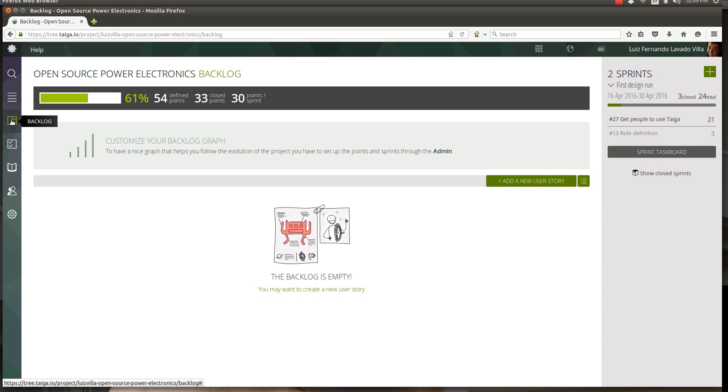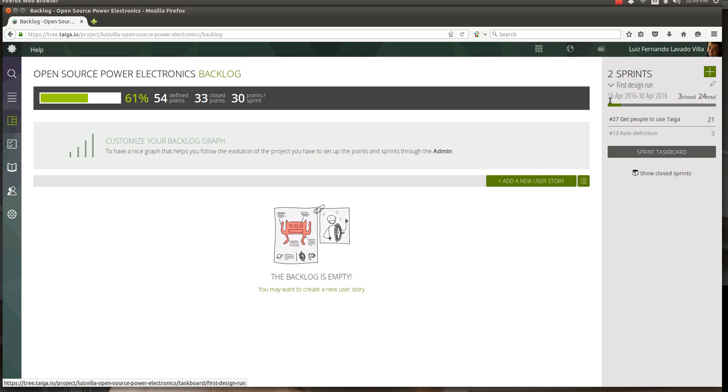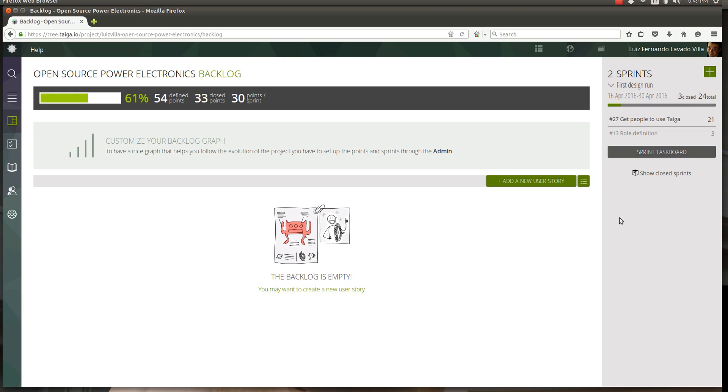What is the backlog? Backlog shows you what's going on and who is doing what. When we are working with Taiga it means that we are splitting our project into sprints. Sprints are time-defined blocks of work. Right here you can see we are currently on the first design run sprint which goes from the 16th of April to the 30th of April.